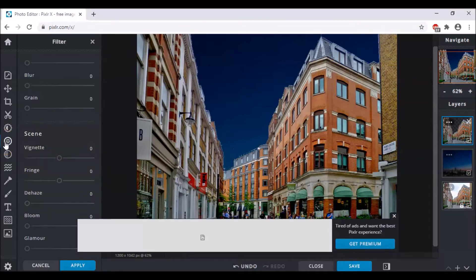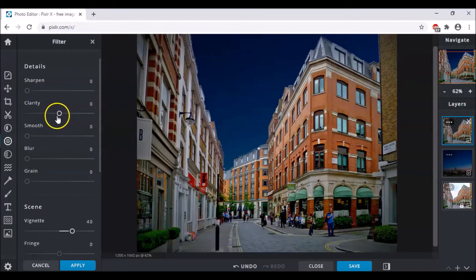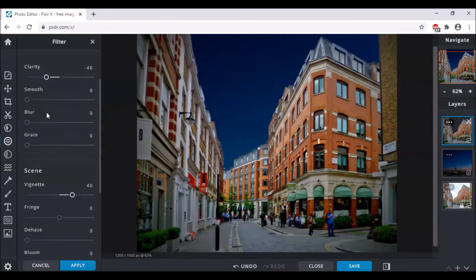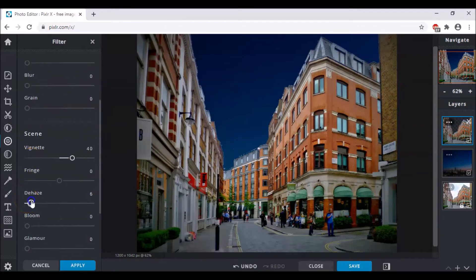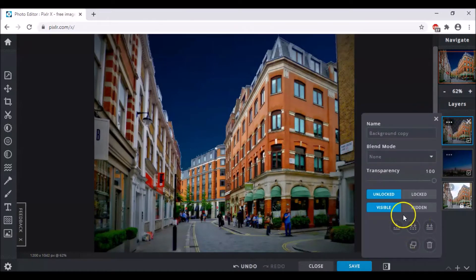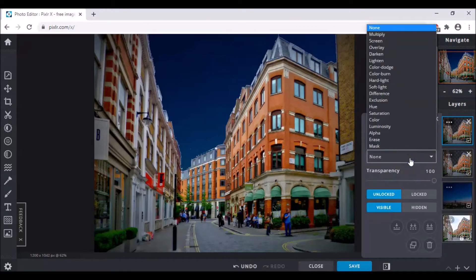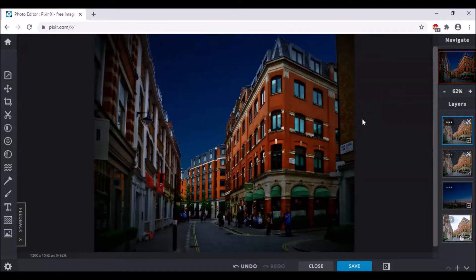Also give it a black effect — minus two will work I suppose. After adjusting, you come to Filter and you have to increase the vignette to about 40, and you also have to decrease the clarity because we don't want it to be really clear as it is night. After you decrease your clarity, increase the dehaze to 20 and also increase the bloom to 10 or 11. Now go to the layer settings and duplicate the layer, then go to the copy-copy — not the copy — and change the blend mode to multiply. As you can see, it has become darker than it was earlier.